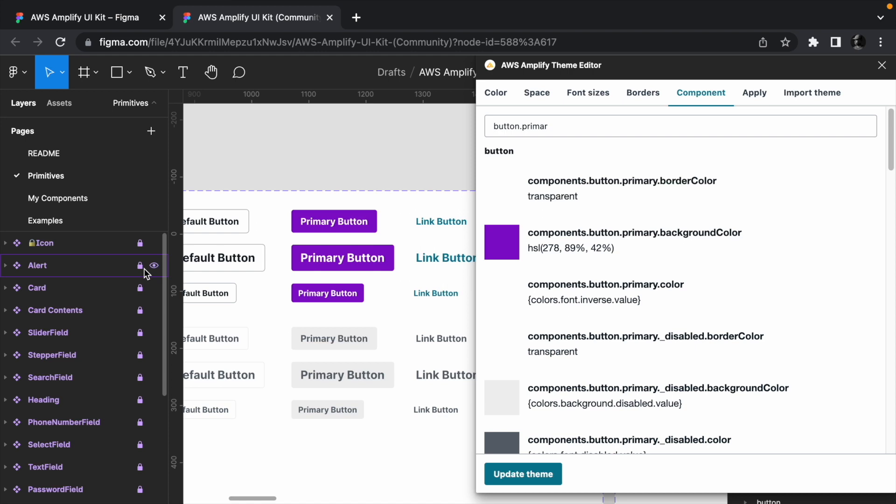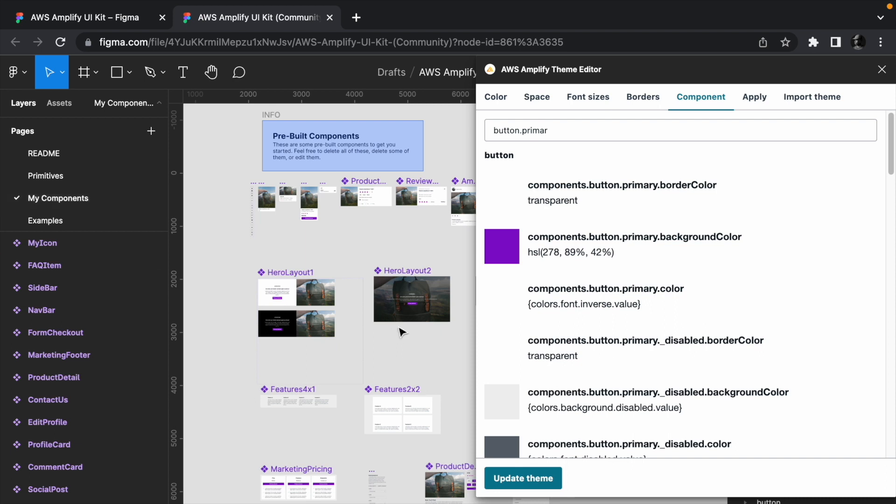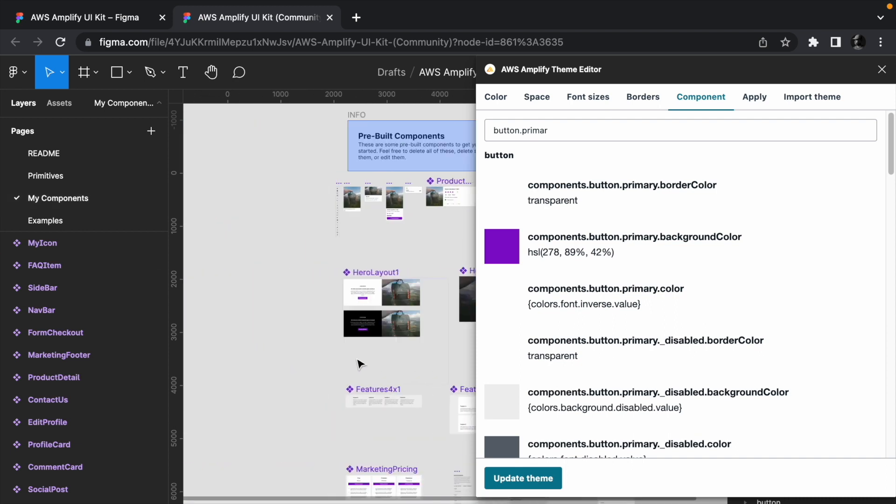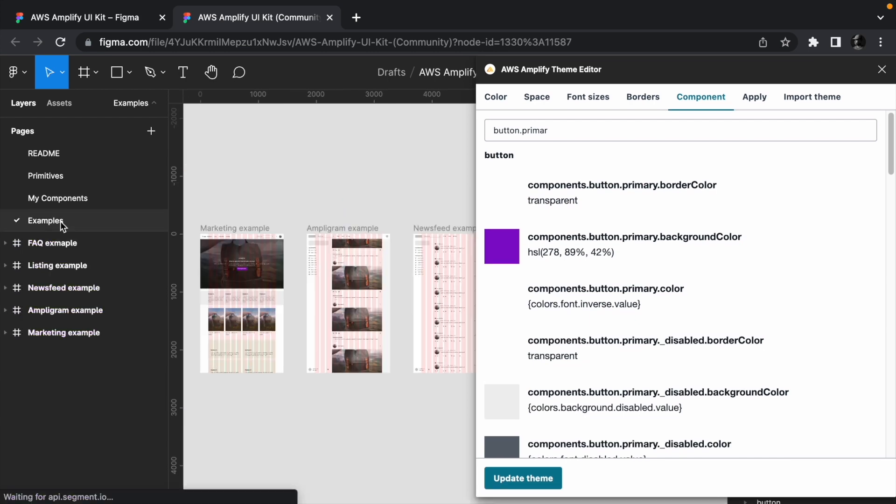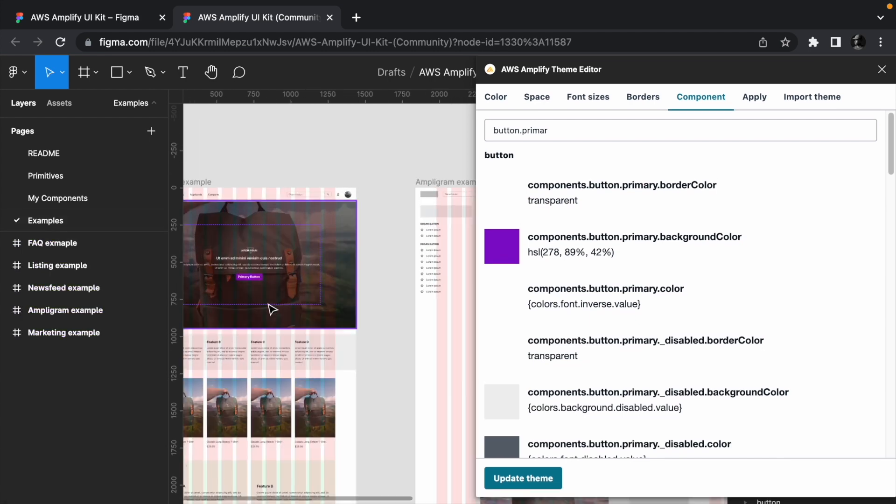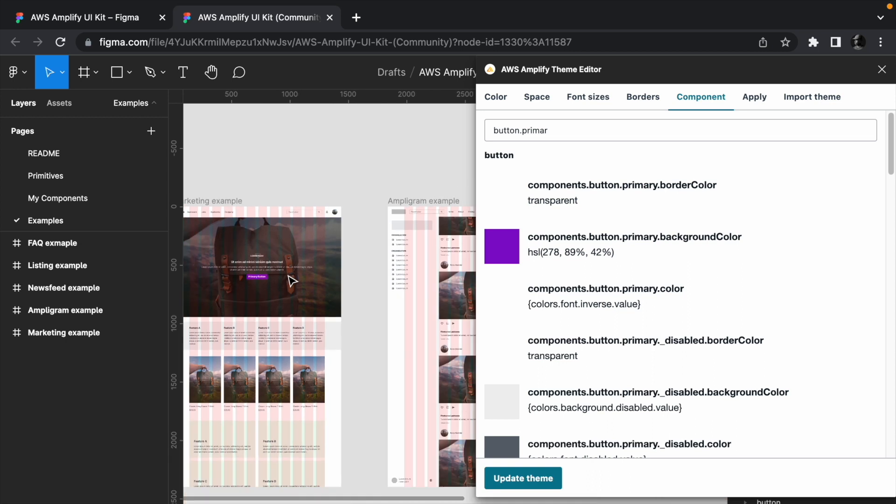When we use the themes, Amplify will give us an object containing the themes which we can then pass to the React UI library to customize it. Now when you go back to the components page, you should see that all your buttons are now purple. Same thing goes to the examples page as well.